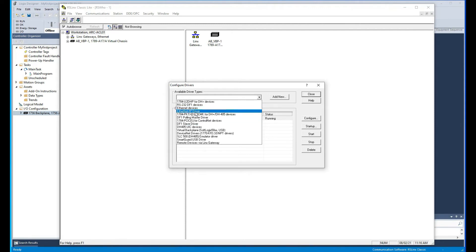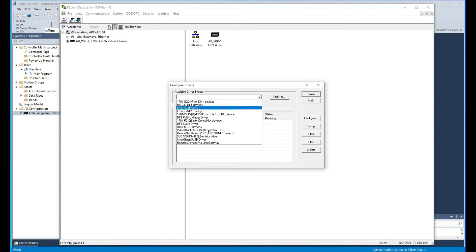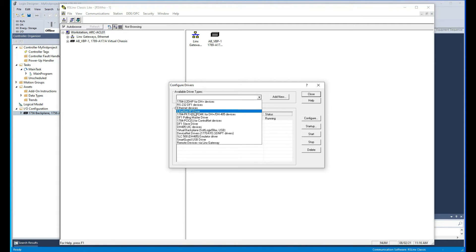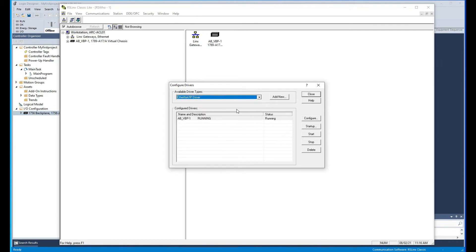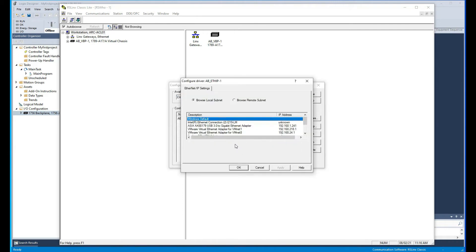With Ethernet there's actually two drivers you can use: the Ethernet IP or Ethernet devices. I personally prefer the Ethernet devices which requires you to know what the IP addresses are and all that, but it makes the traffic less behind the scenes because the PLC knows exactly where to go, versus Ethernet IP which could broadcast behind the scenes. So let's use Ethernet IP driver first and then we'll look at the other one.